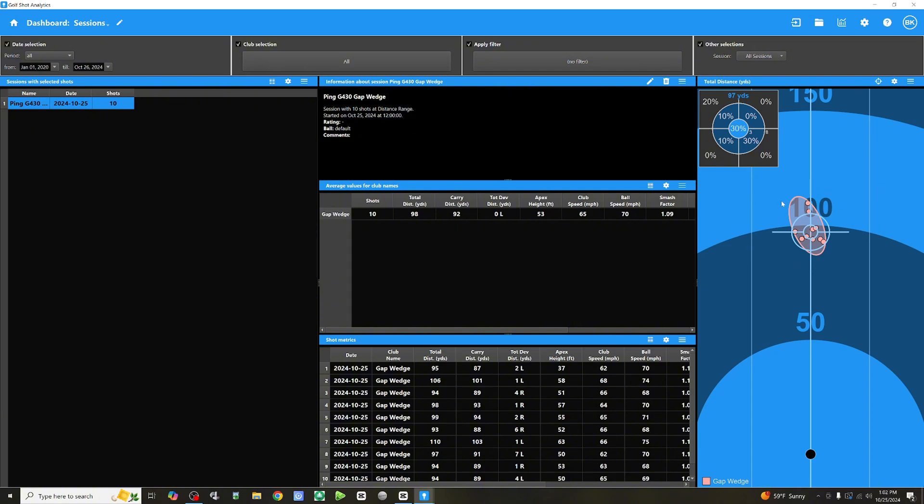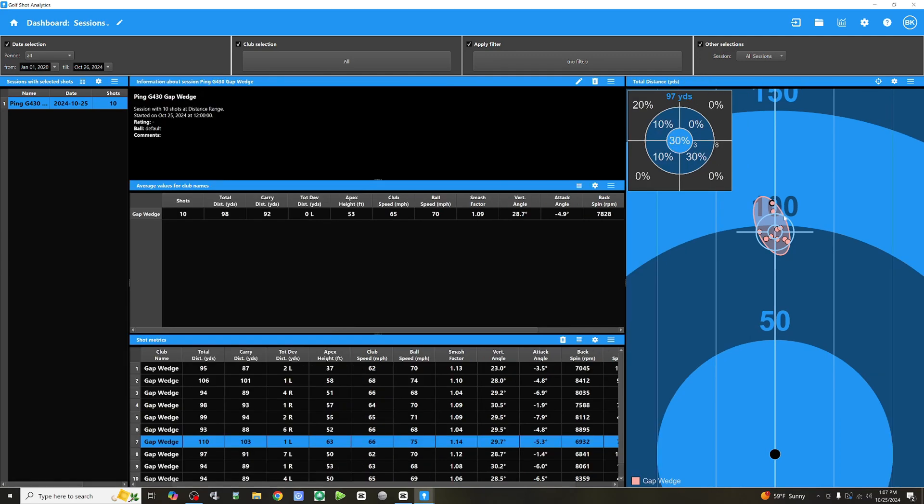We don't have that in GS Pro yet. Hopefully, it's coming. But as of right now, we do not have it. And my Pro TVX launch monitor, I believe they're also working on dispersion. As of right now, we don't have it. So, this view, I love this view.